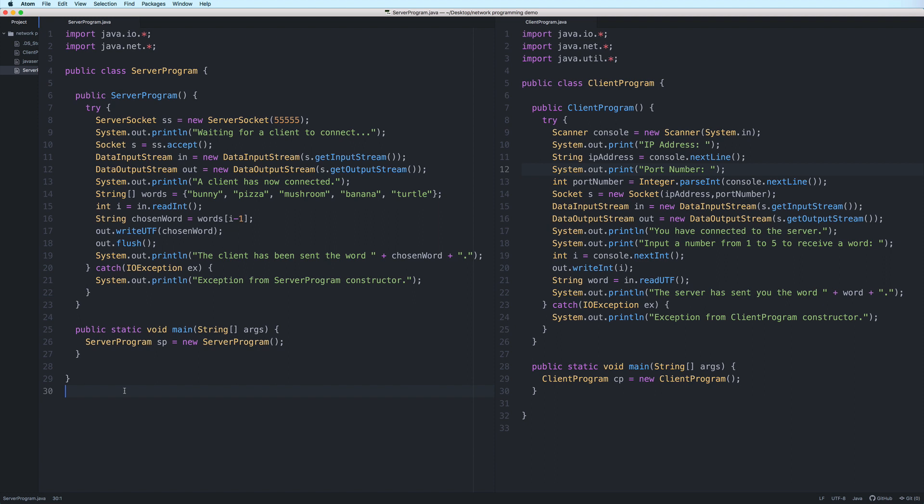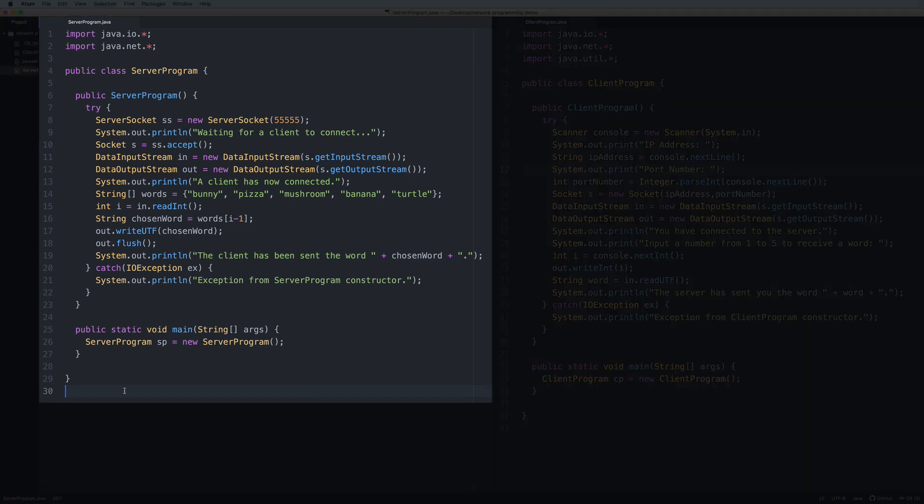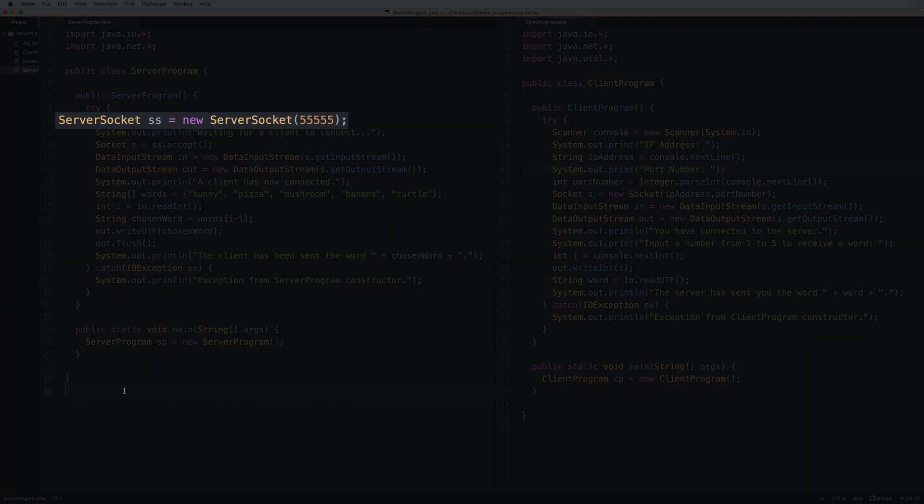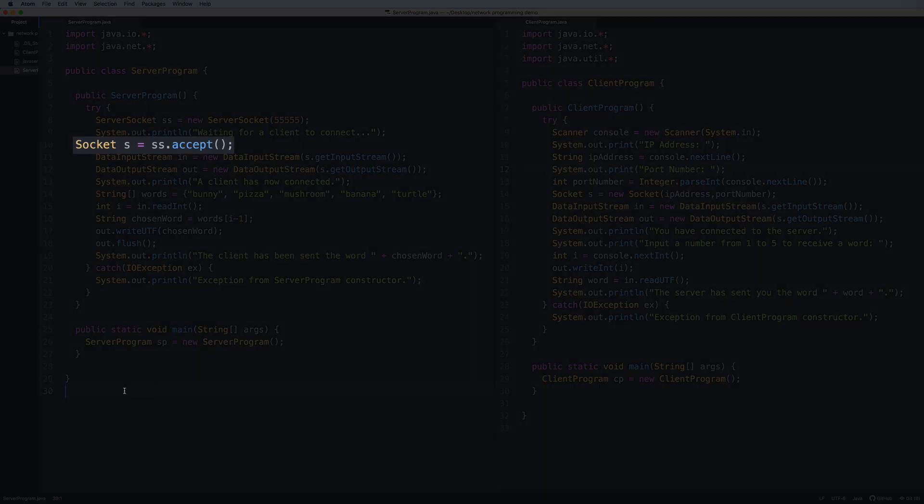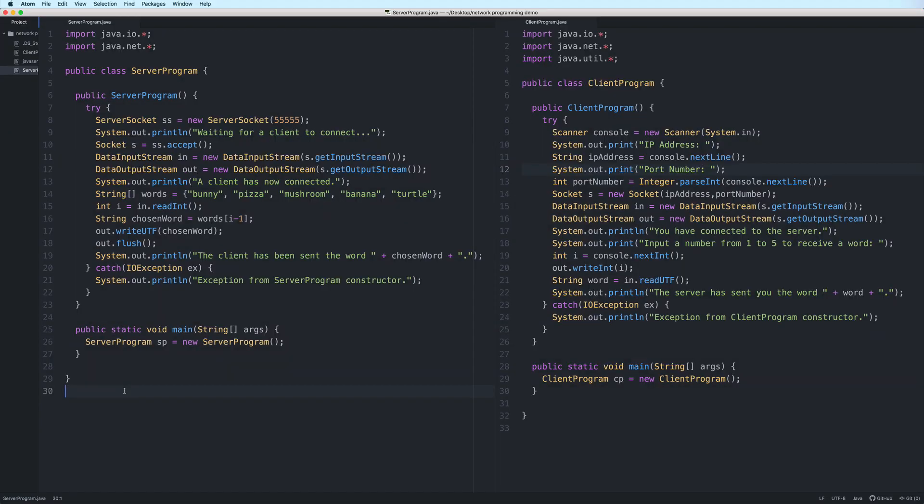Okay, so here is our very basic example. You will find a link to the source code in the description. So this is the server program code. I've chosen to use port 5555 and the server can only accept one client.